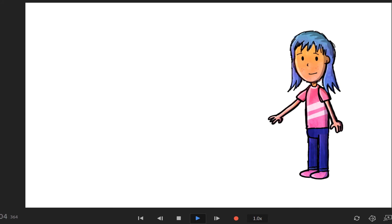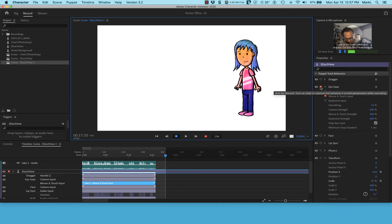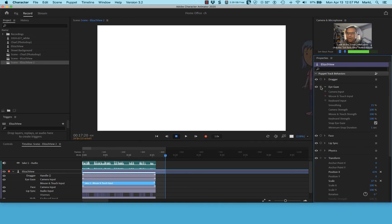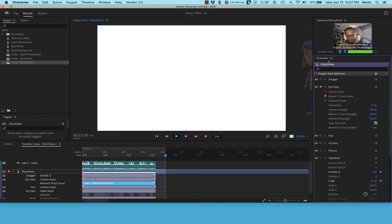You can see how the eye gaze is now controlled by the mouse movement. To recap: we Cmd/Ctrl-clicked the record button to turn off all properties, then turned eye gaze back on, turned off camera input, and turned on mouse input. If you don't wear glasses you could probably move your eyes directly, but I can't with mine on.